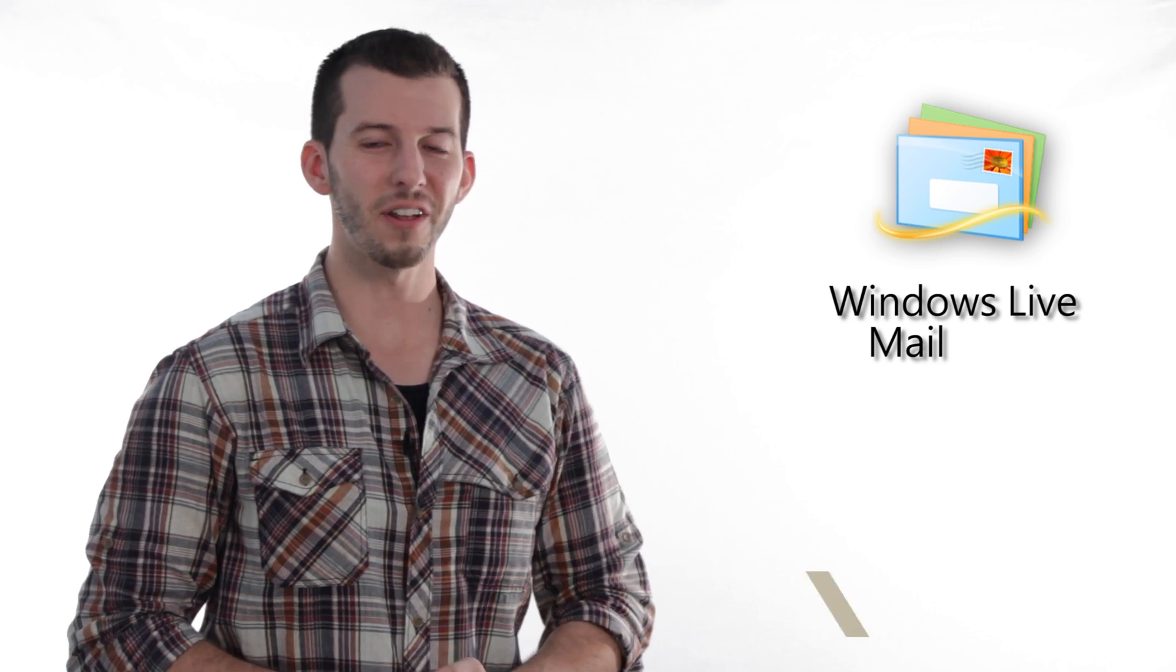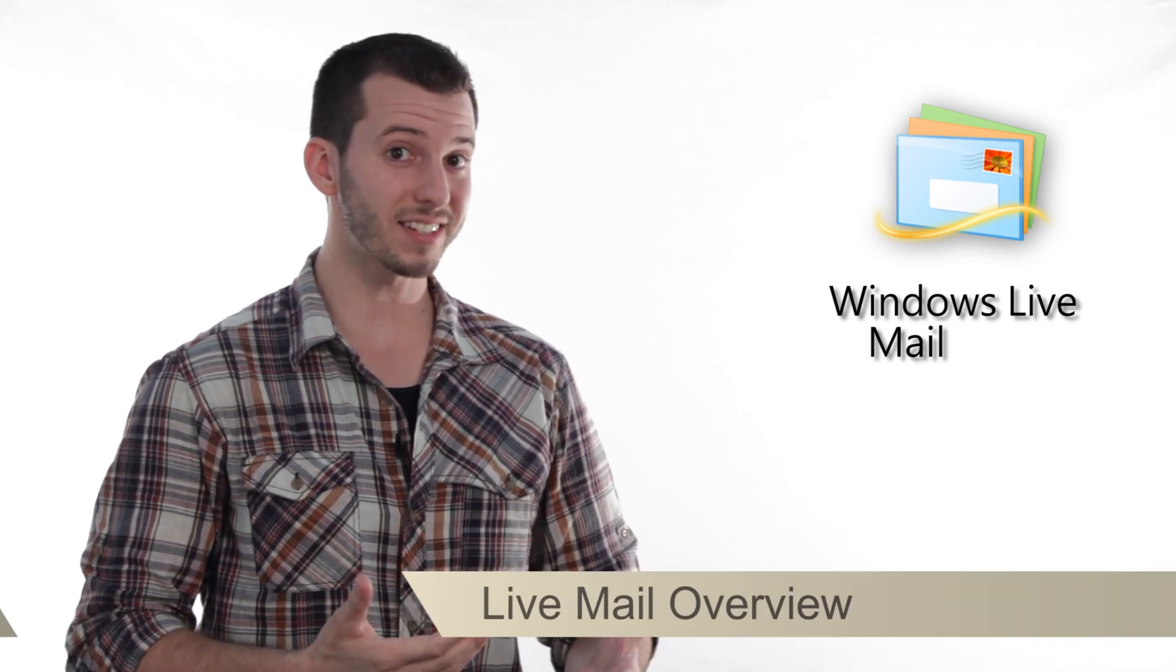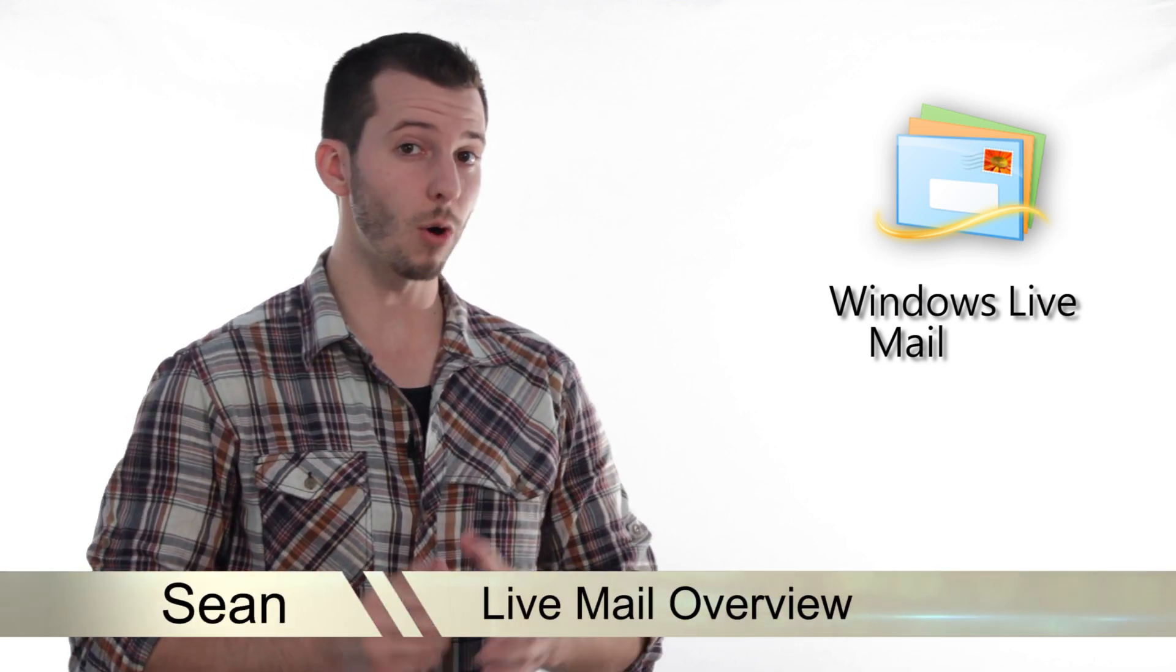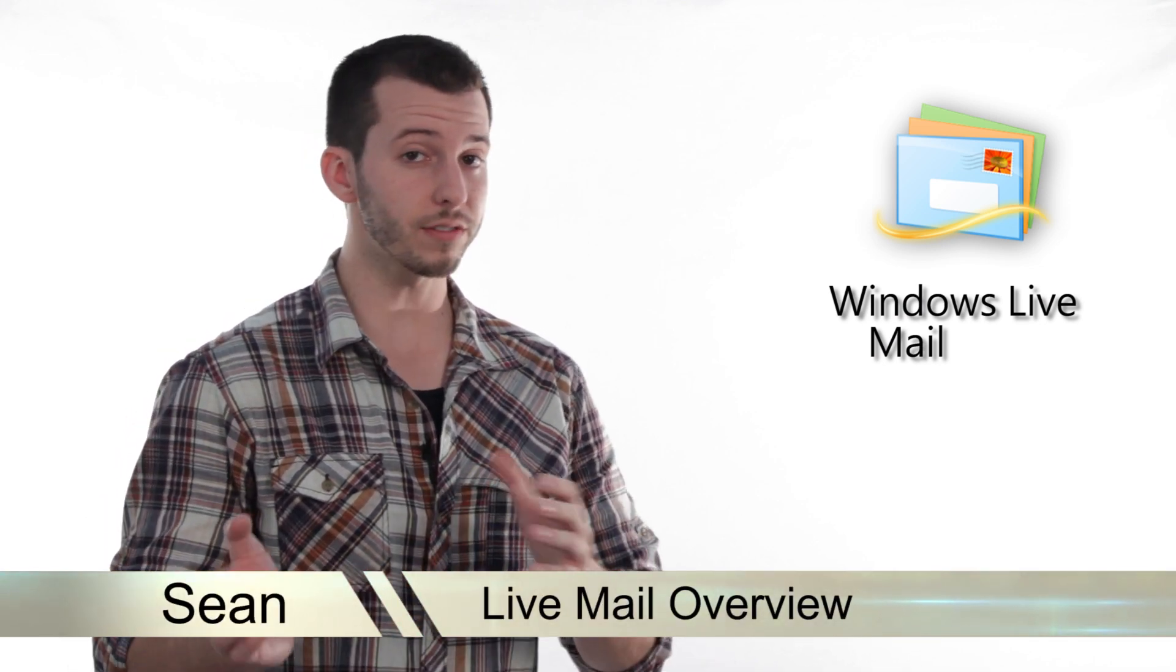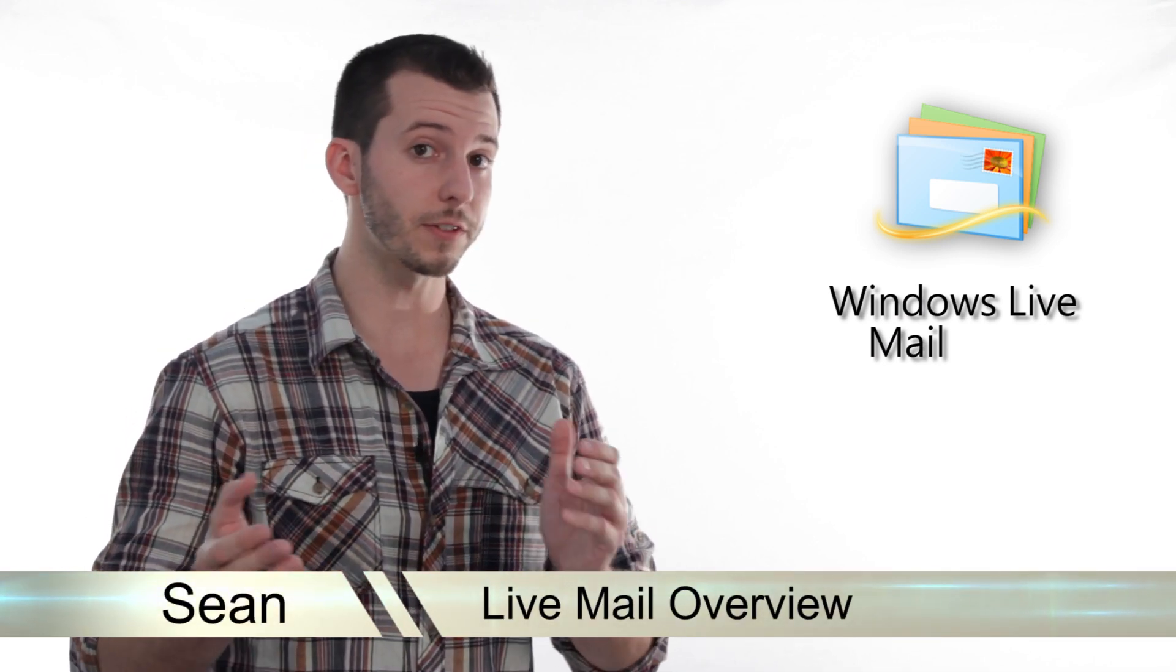Hey guys, it's Sean here at Mahalo.com. In today's lesson, I'm going to give you an overview of Windows Live Mail and some of its features.